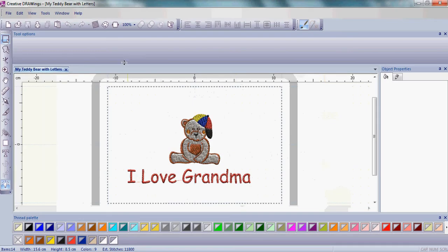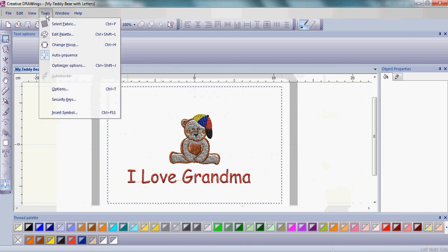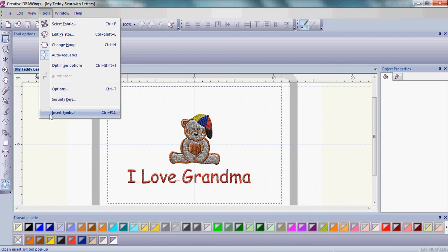Go up to the main menu bar and go to Tools. When you click on that, at the very bottom of the drop-down menu is where it says Insert Symbol. Let's choose that by left-clicking on it.